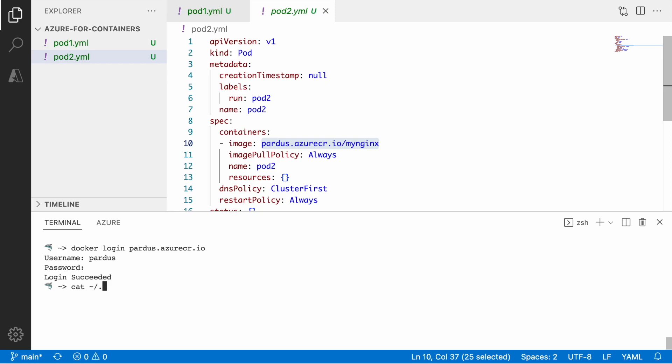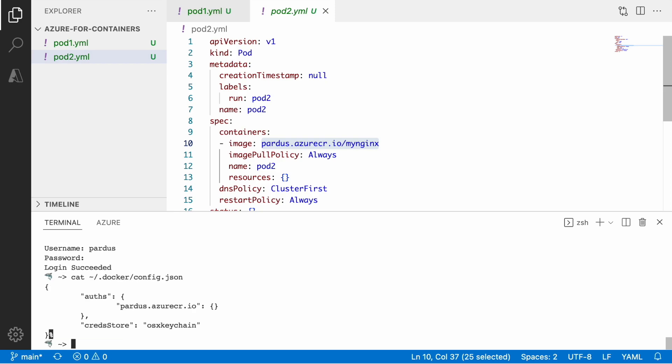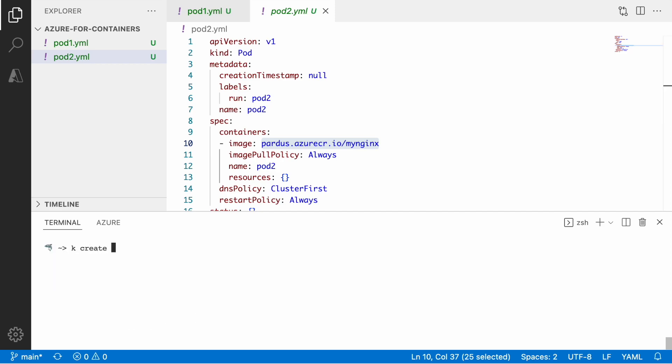we can see that the login is successful and again it stores in our configurations for docker with the reference to the actual credentials in the credential store. In other operating system it works pretty much the same way. So what I'm going to do now is I'm going to create a secret called docker registry